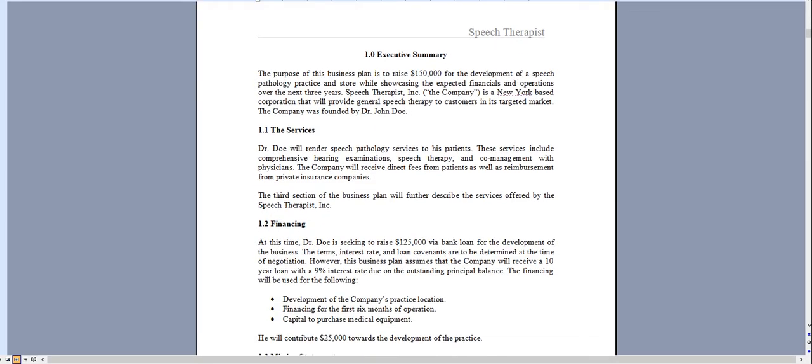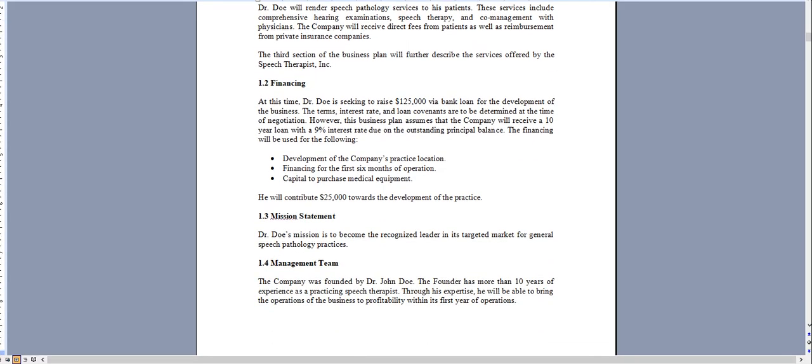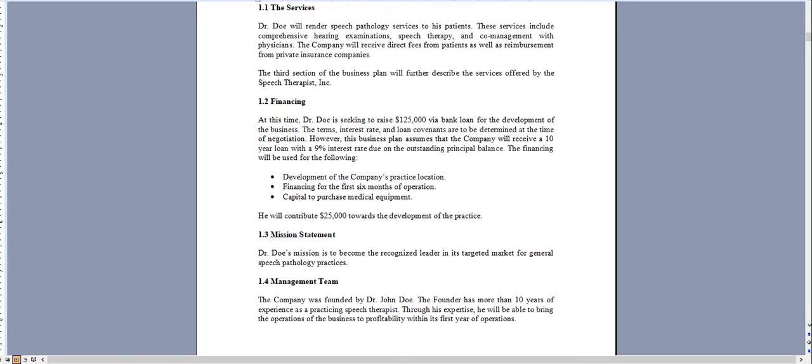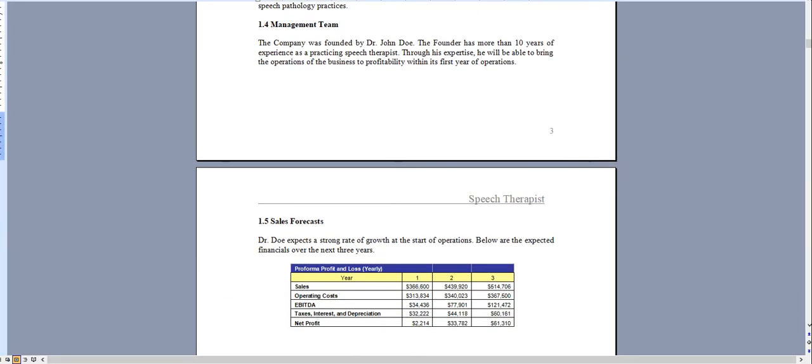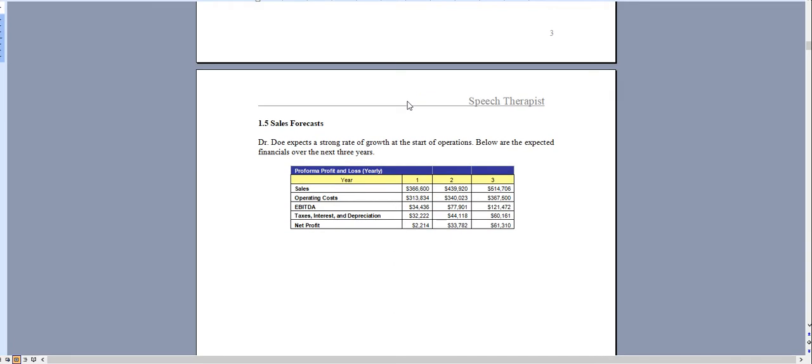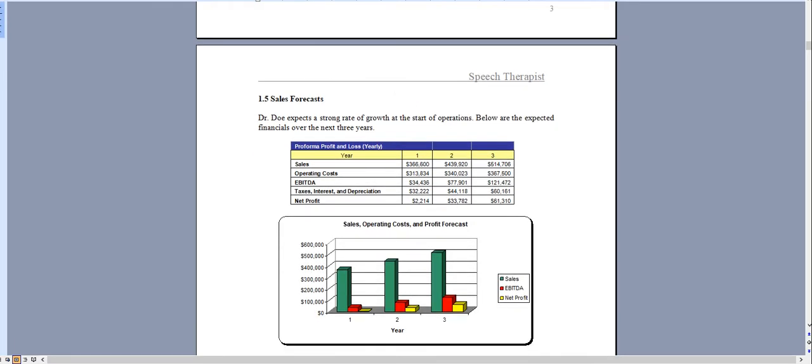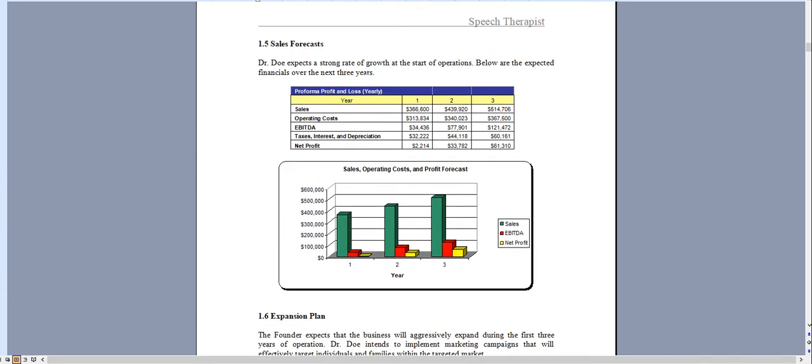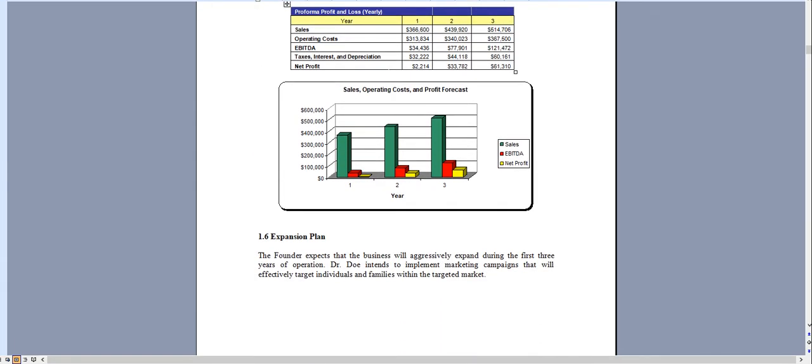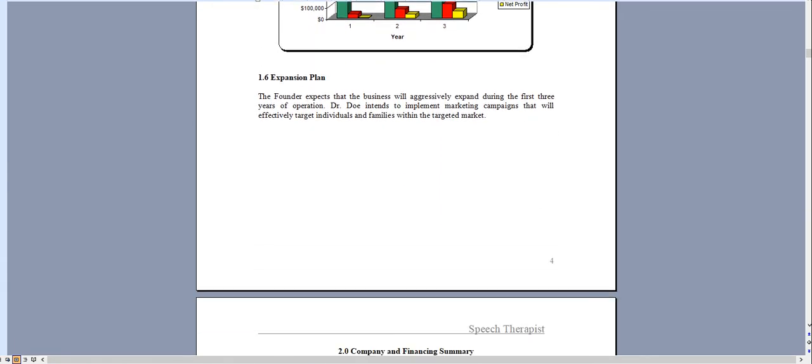It starts with the executive summary outlining the operations of your speech pathology practice and you can adjust any aspect of this as needed. All the charts and graphs that you see can be completely adjusted specific for the needs of your organization.